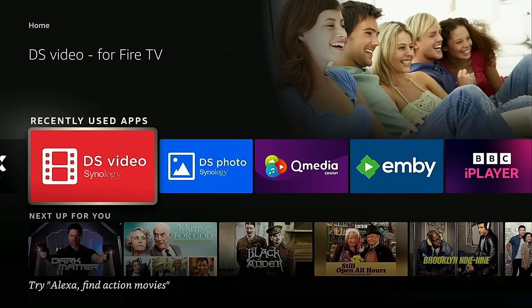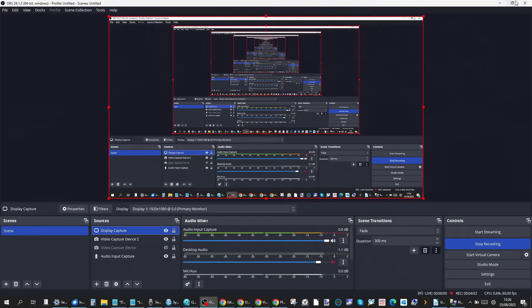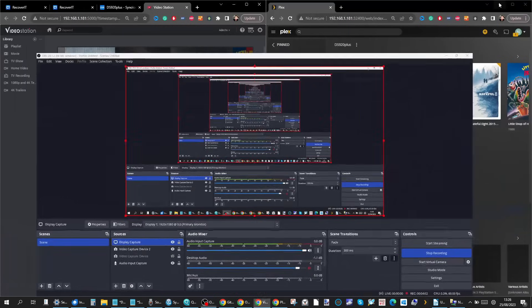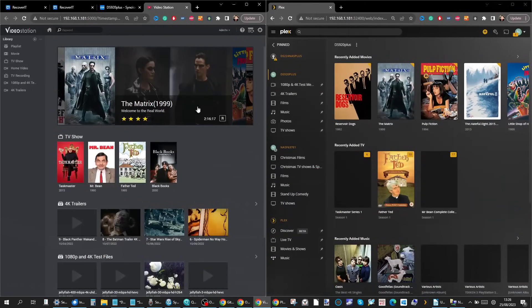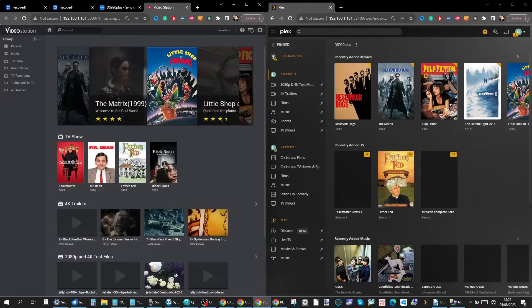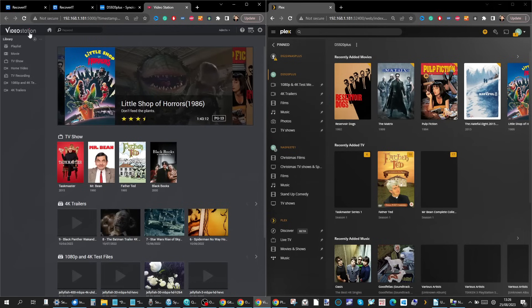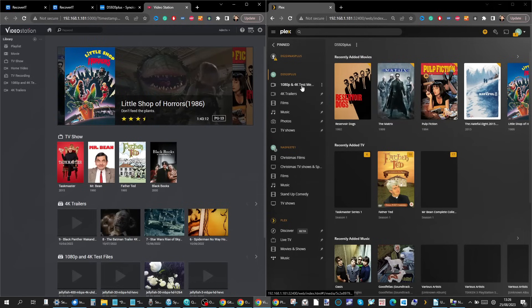We're going to be comparing both of these apps, which is going to return to my desktop for a moment. On the left hand side of the screen we've got Video Station running on a Synology DS920 Plus and on the very same Synology NAS, as you can see from the IPs, we're also running Plex.